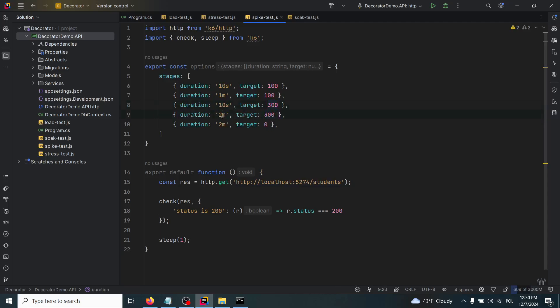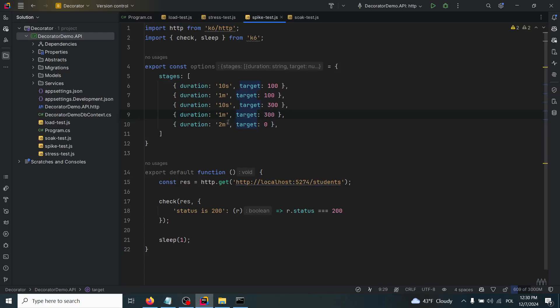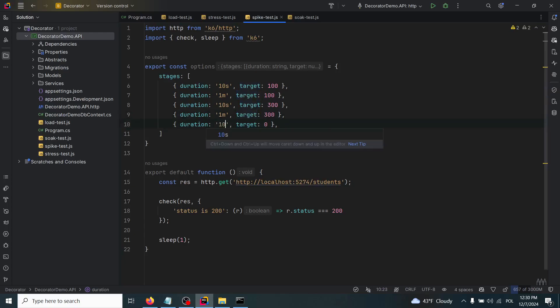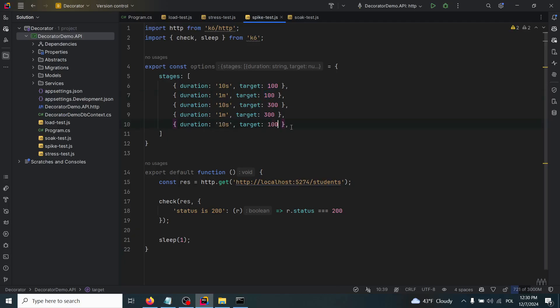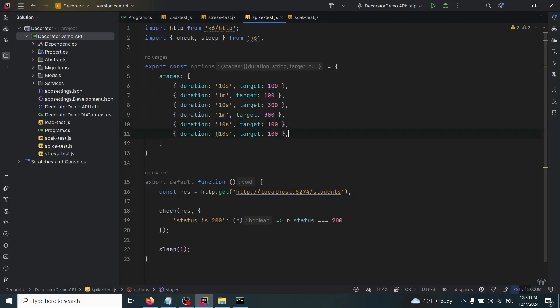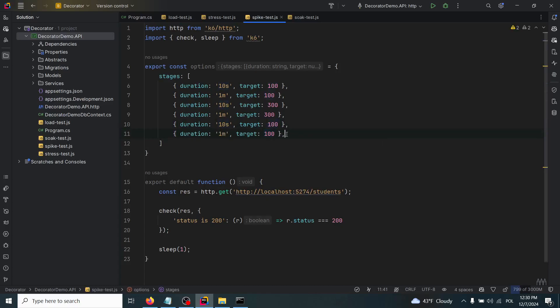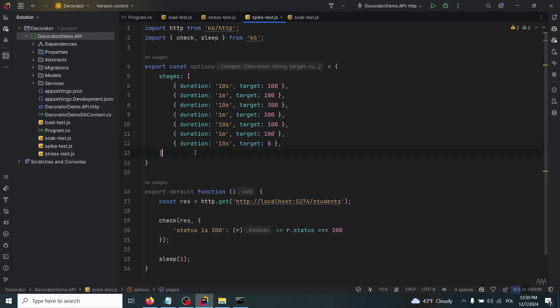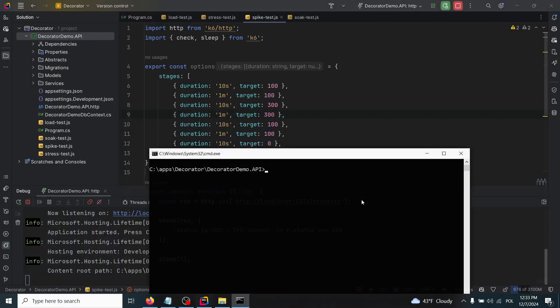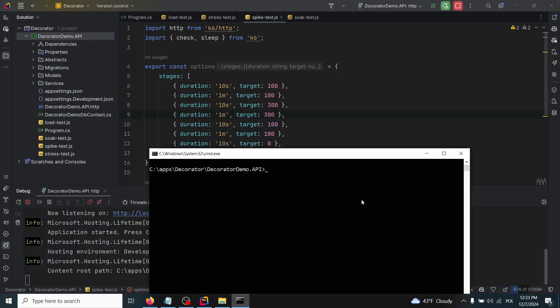Then we'll have the amount of this load for a certain period of time - it will be 300 for one minute. Then it will go down in 10 seconds up to 100 as before. Then we'll have for one minute it will keep 100, and then it will go down in 10 seconds up to zero users.